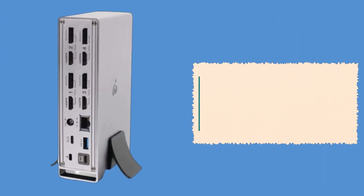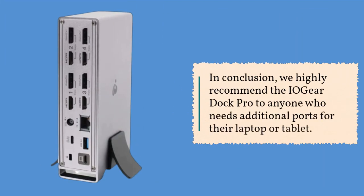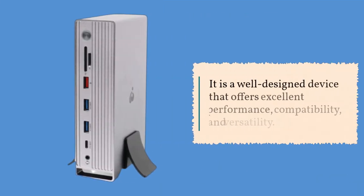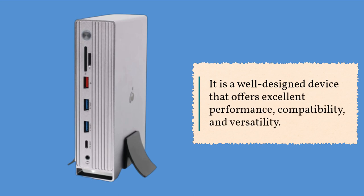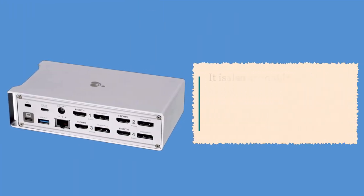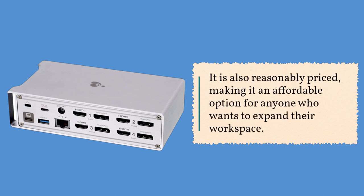In conclusion, we highly recommend the IO Gear Dock Pro to anyone who needs additional ports for their laptop or tablet. It is a well-designed device that offers excellent performance, compatibility, and versatility. It is also reasonably priced, making it an affordable option for anyone who wants to expand their workspace.